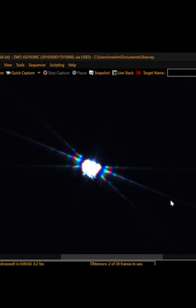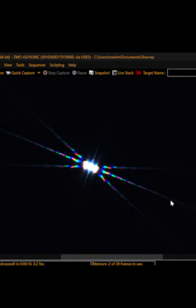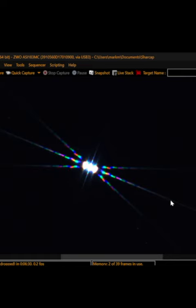Be sure to choose a bright star, and you can set your exposure to something like four seconds. Somewhere around there works well.